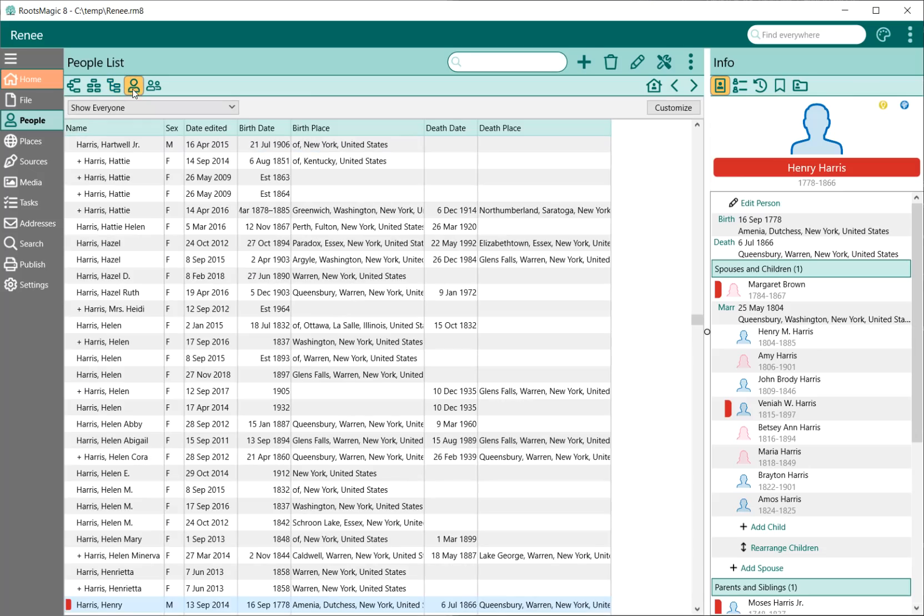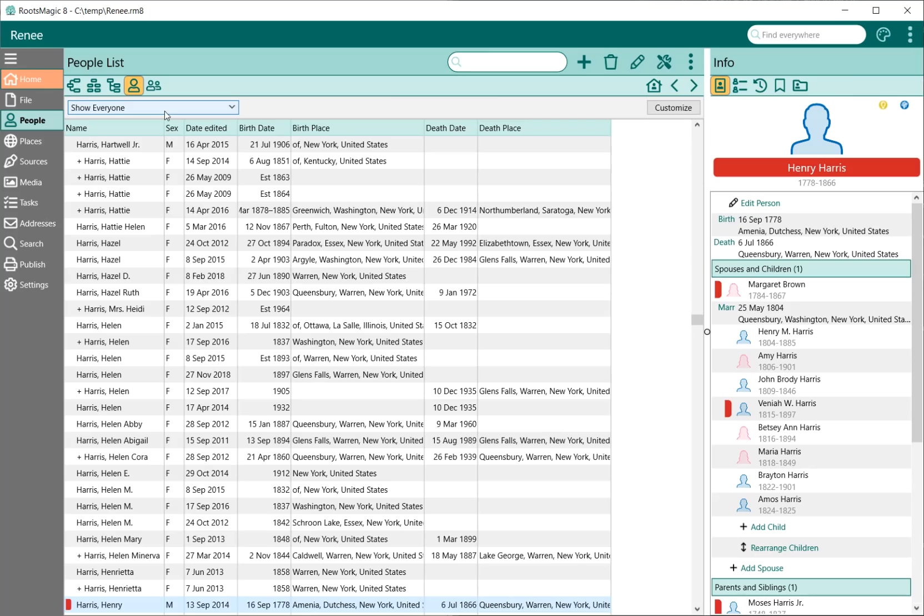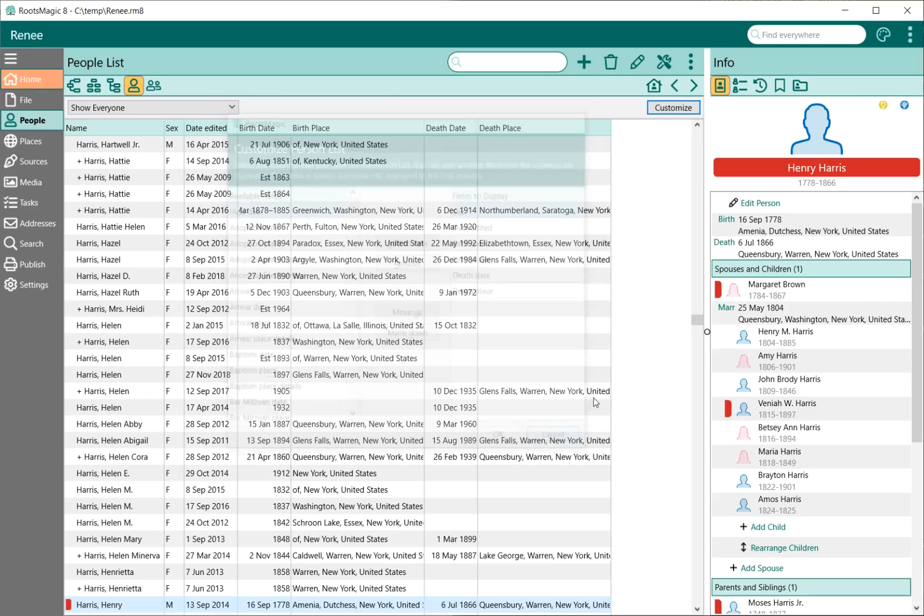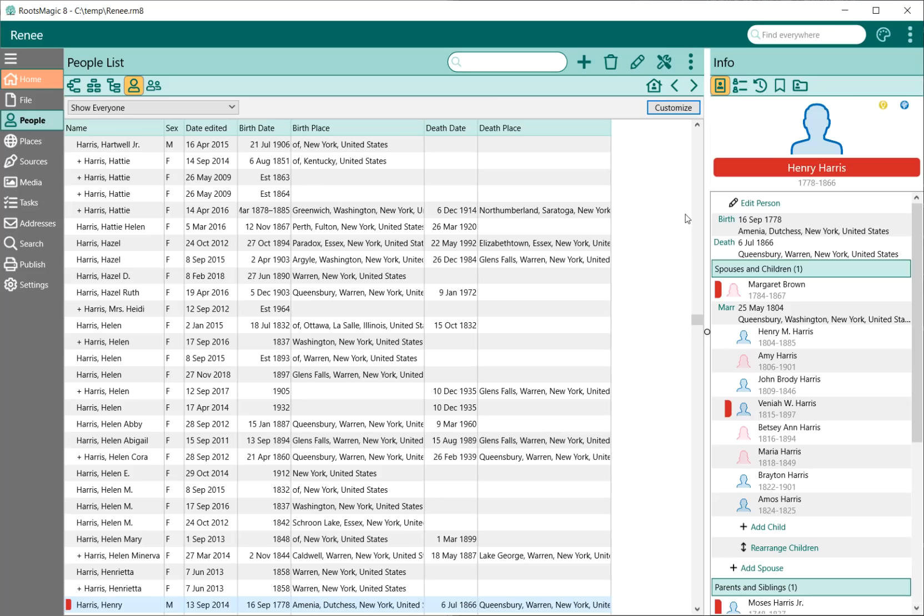The People list view is almost exactly the same as in version 7. You have your alphabetical list. You can click on any column to sort on whatever column you want. You have the ability to show everyone or select groups of people to show. You also have the ability to customize where you can add which fields you want to display, and it just adds another column.